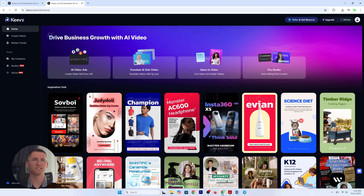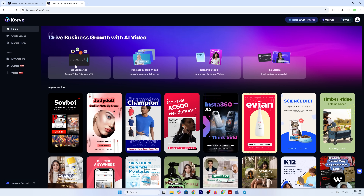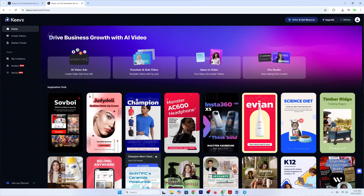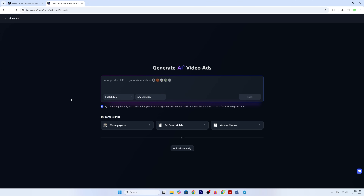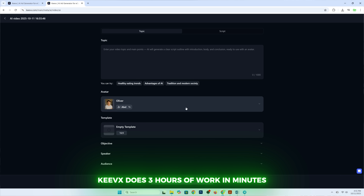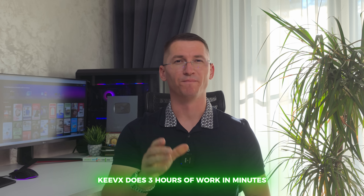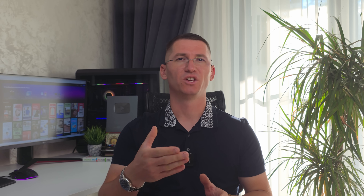They specialize in product showcases, training, and social media promotion. Basically, anything that normally takes a tripod, a ring light, and 3 hours of retakes, Keevex can do in minutes. And don't worry, you won't have to mortgage your house to look professional.